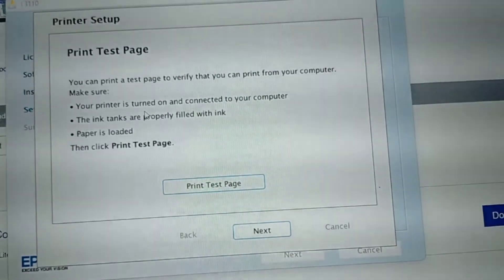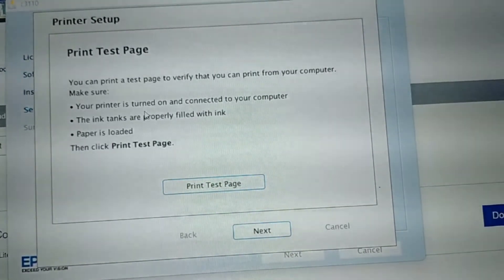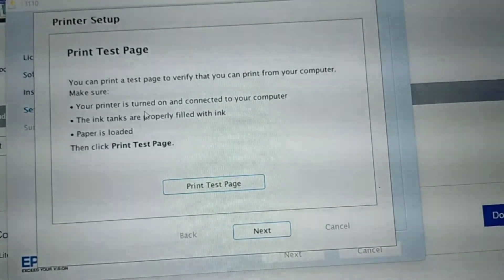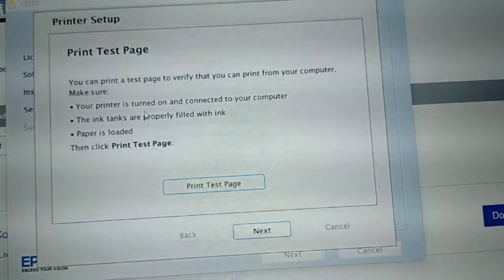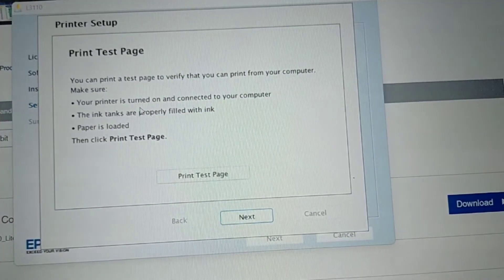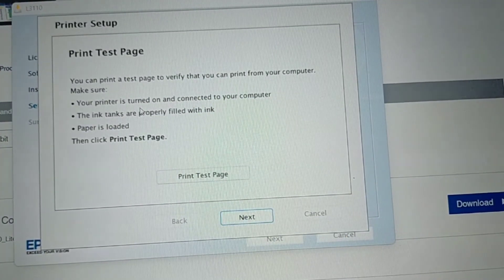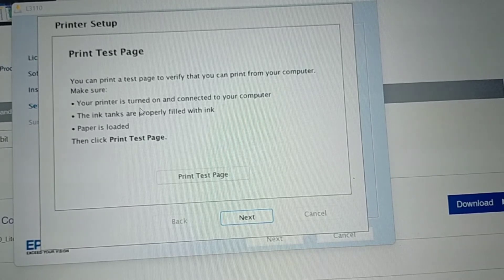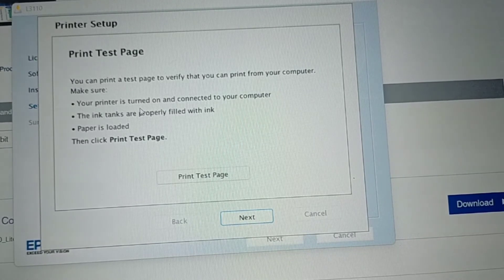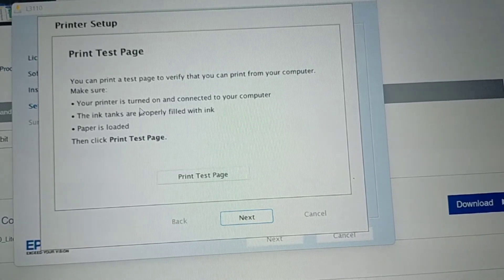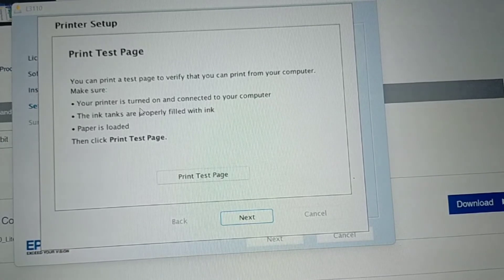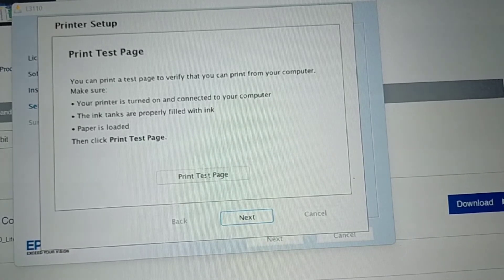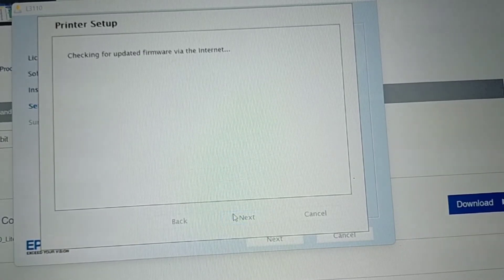If you want to print or you want to test the printer, you could. We'll print later. After you read the printer setup or the print test page, you can proceed. Just click Next.